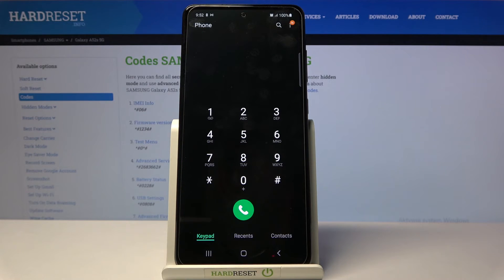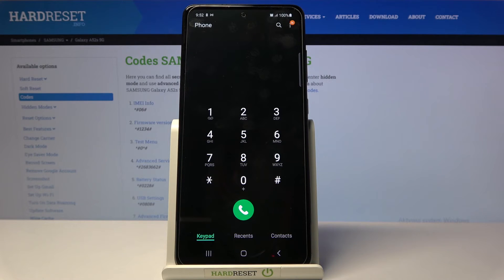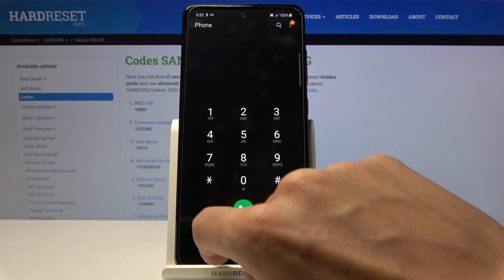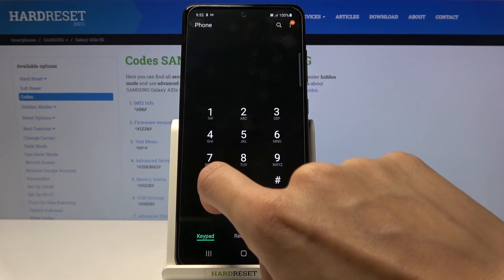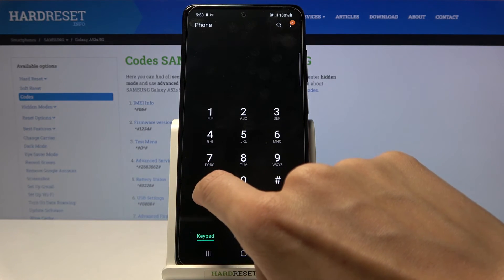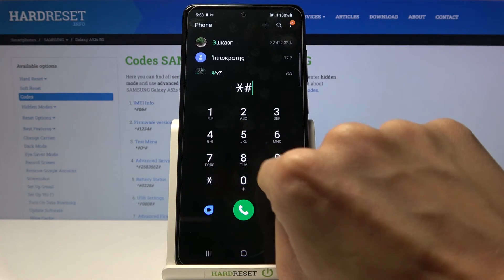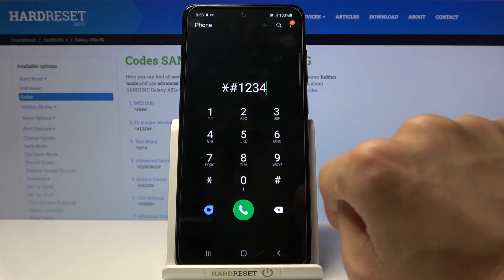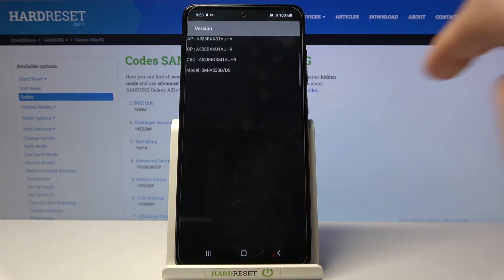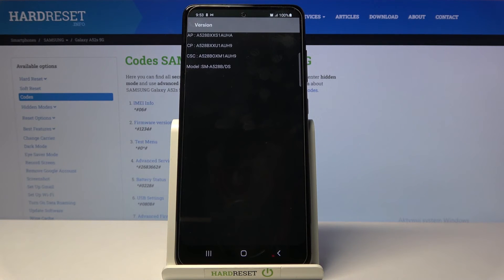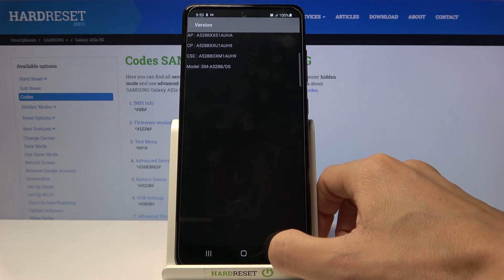Now it's time for another code, pretty easy. This one will check the firmware version—it's not the advanced one, but just the firmware. To check it, just press *#1234# at the end. Here you've got the firmware version, just a simple one, not as advanced as the first code shows.